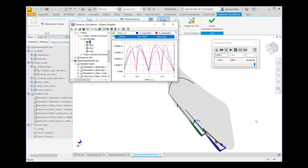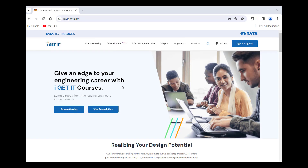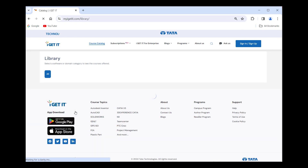This completes our webinar. Thank you. For such fascinating concepts in various software, please visit our website www.myagrid.com where you will get a number of courses.